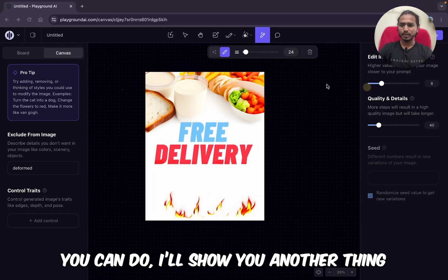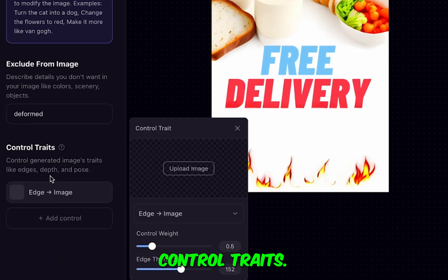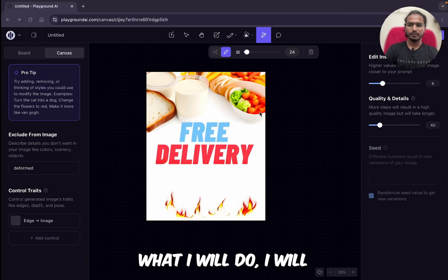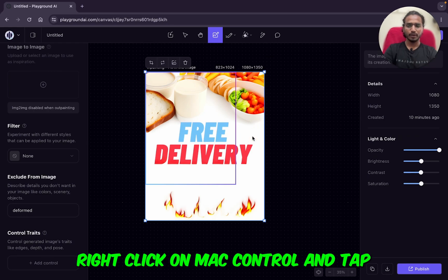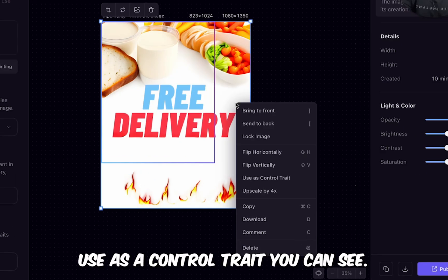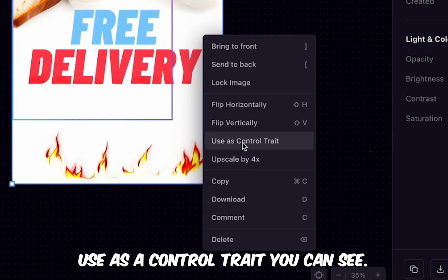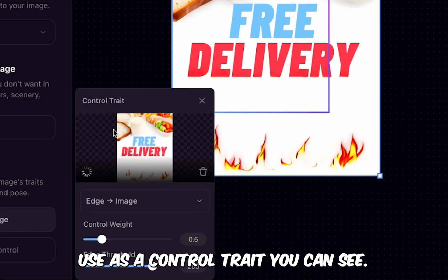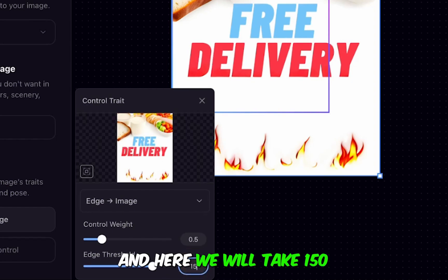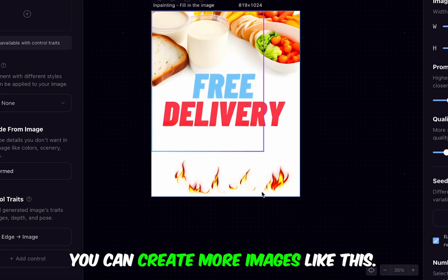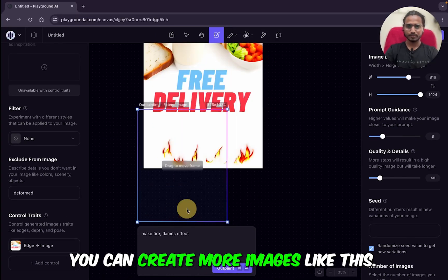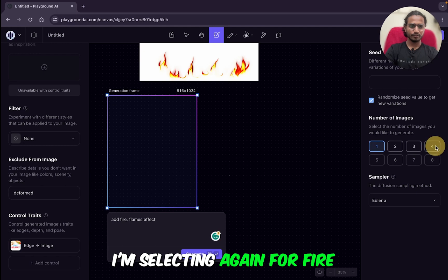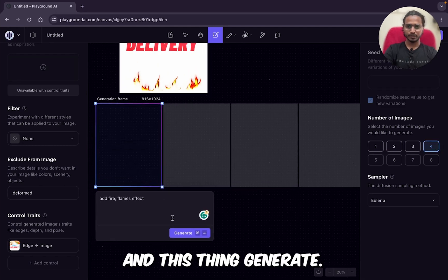I'll show you another thing — control traits. What I will do: I will select the image, right-click — on Mac, Control and tap — then 'Use as a Control Trait.' You can see. Here we will take 150. We can create more images like this. I'm selecting again for fire and generating.